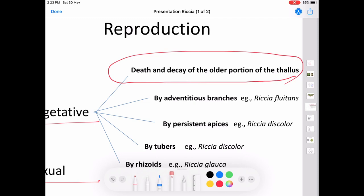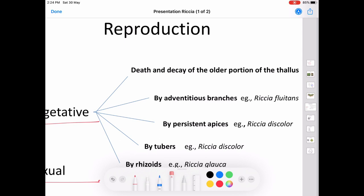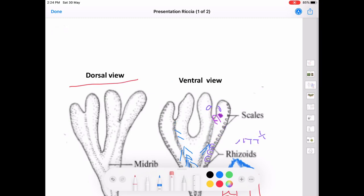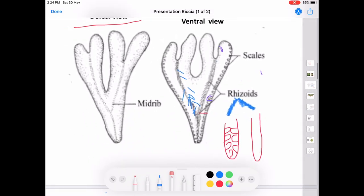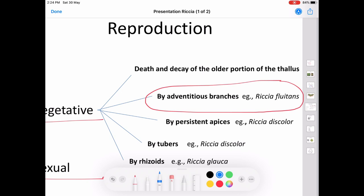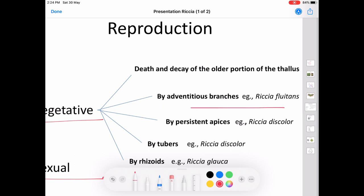The second method is by adventitious branch formation, seen in the case of Riccia fluitans. In this, small adventitious branches are developed on the ventral side of the thallus, and each adventitious branch develops into a new plant. This is known as vegetative reproduction through adventitious branches.